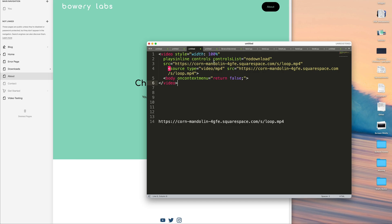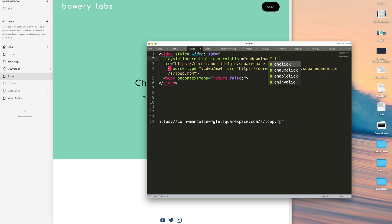And really all we need to do to get this to loop is after this line here, all we need to do is enter a space and then loop.